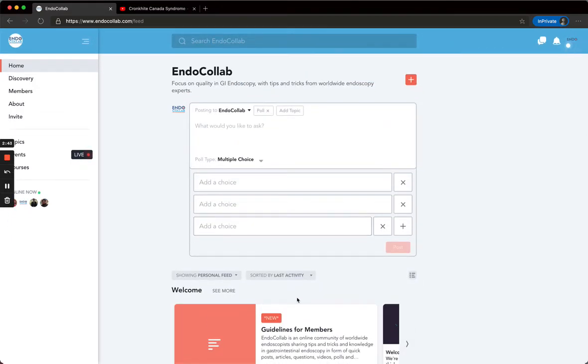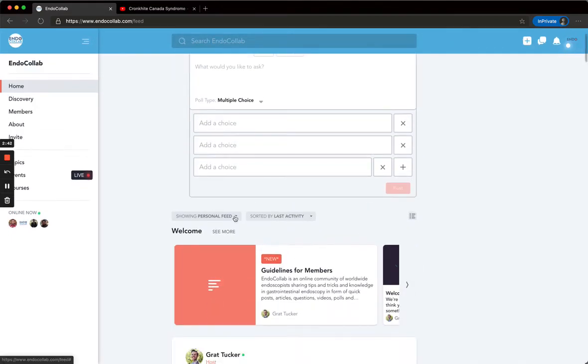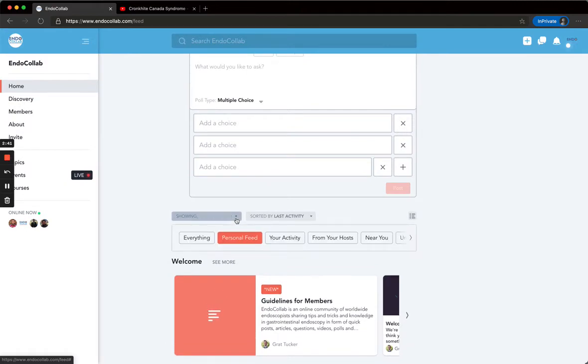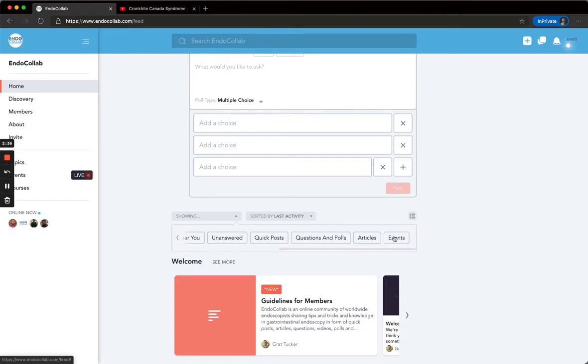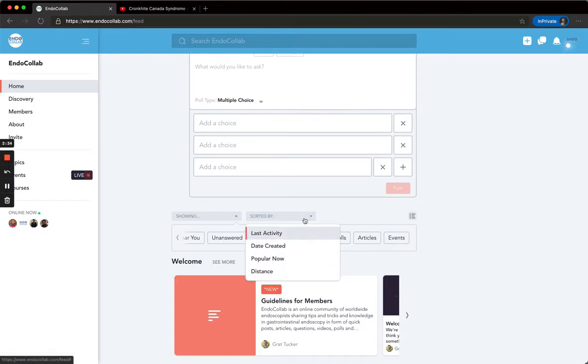You can choose what you see on your feed. You can click everything, your activity, from your hosts, near you. You can sort by last activity, date created, popular now, distance.